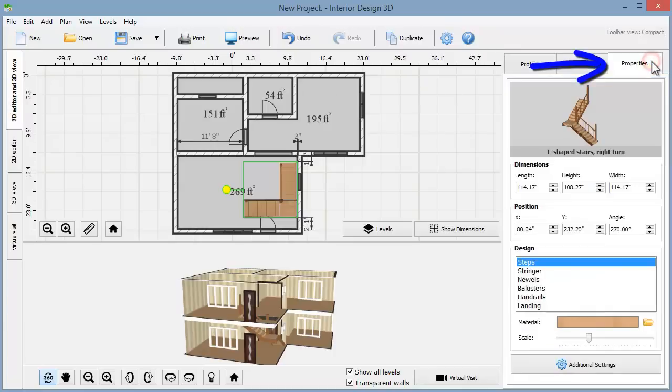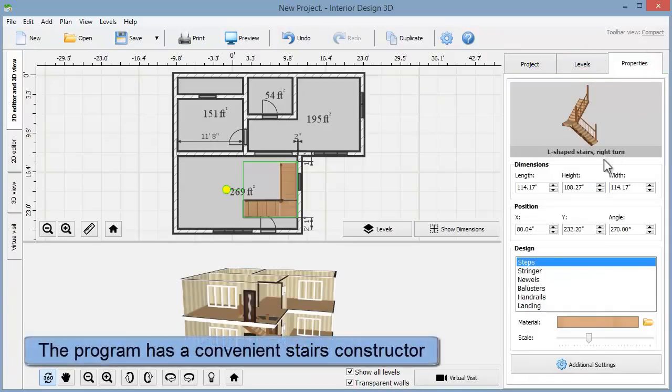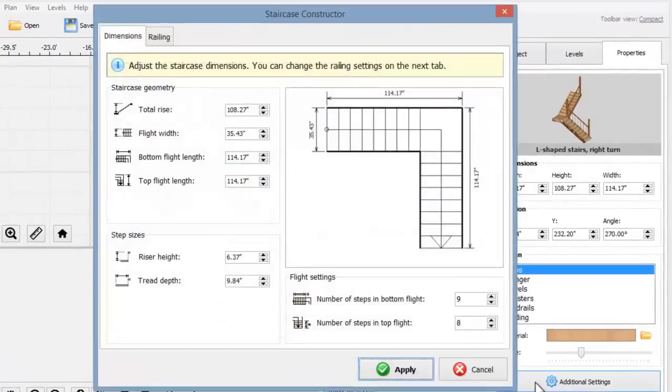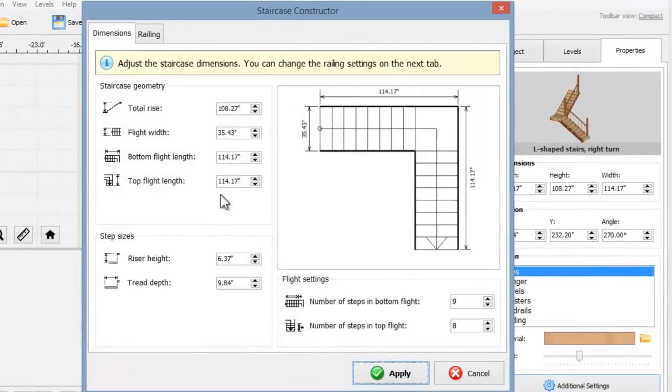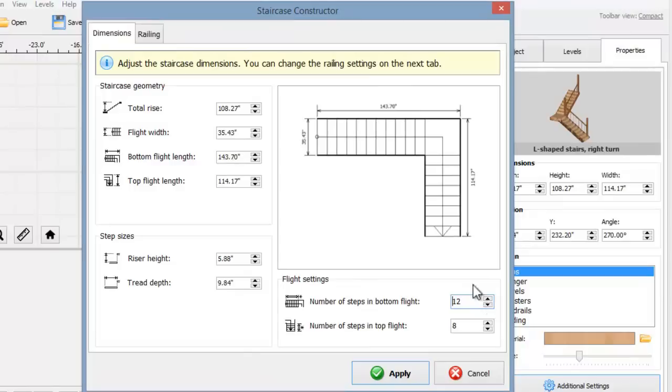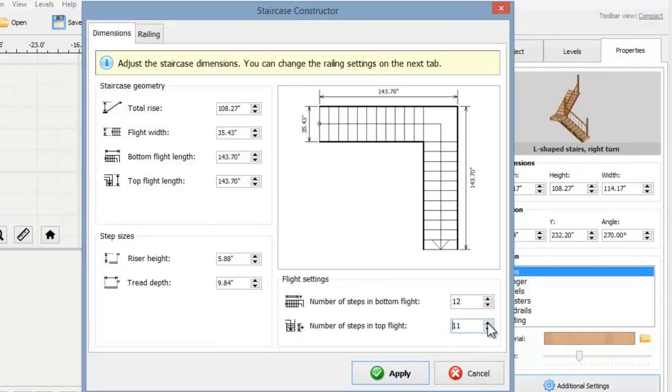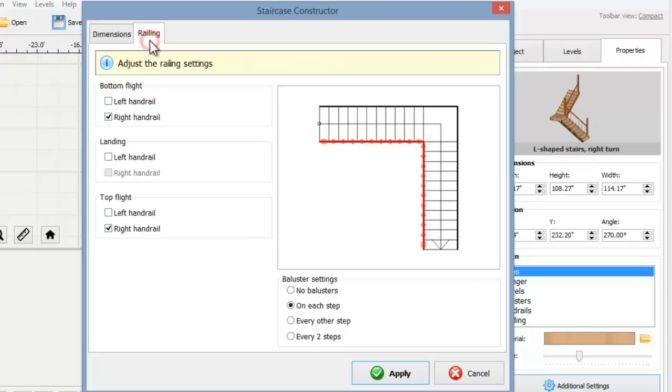In the properties tab you'll find the additional settings of the stairs. There's everything you need for stairs construction. For example, you can change the number of steps and immediately see the changes in the preview image. You can also adjust the railing and baluster settings here.